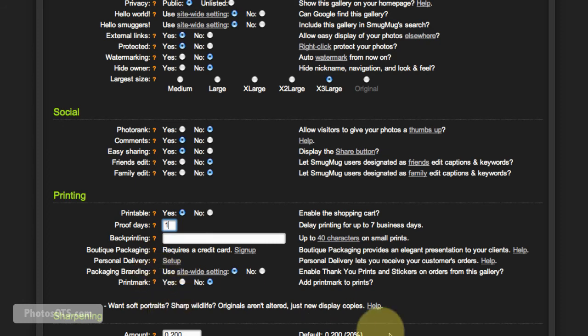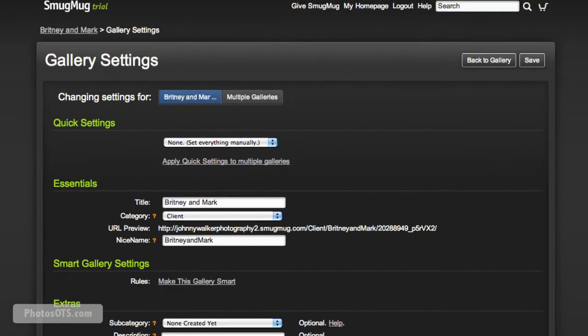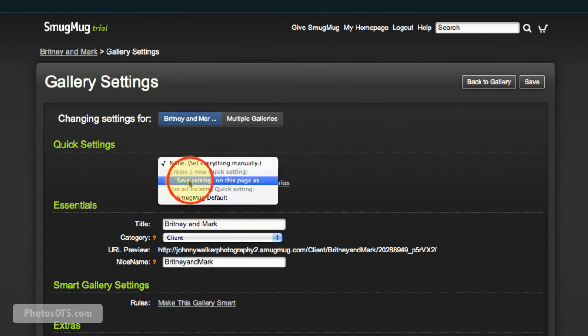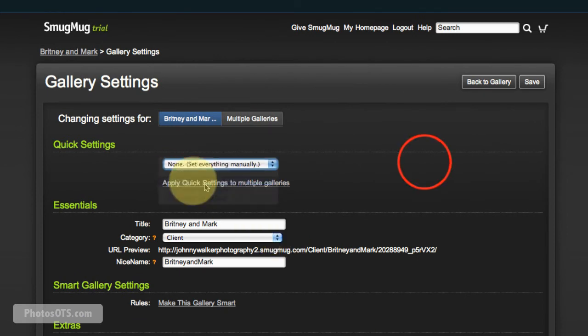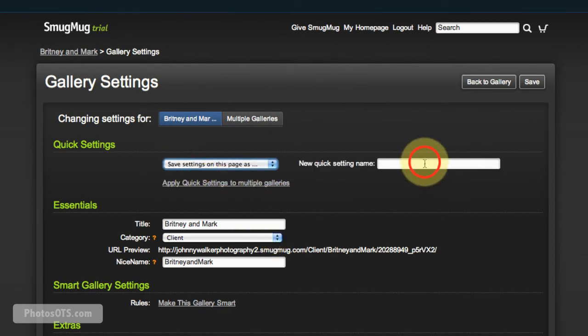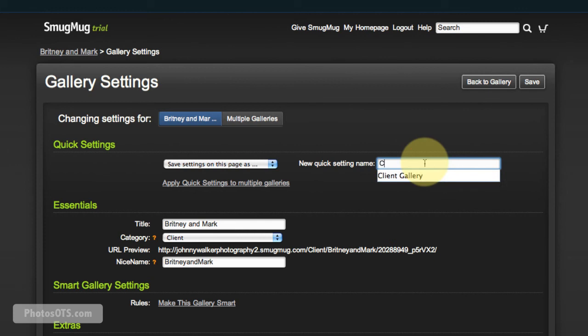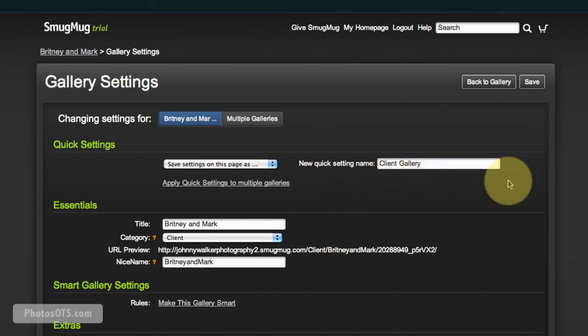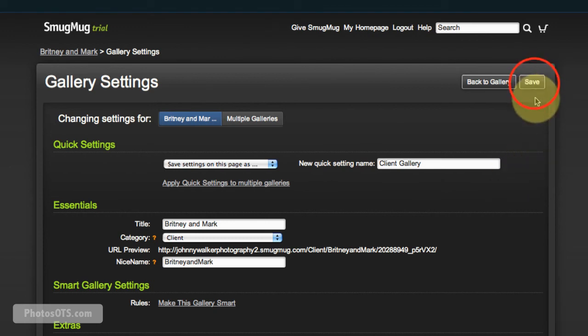So now that we've made those settings, I'm going to go ahead and say 'Save settings on this page as Client Gallery,' so that I can use these settings really quick to update any new gallery that might be a client gallery. I'm going to go ahead and hit save and go back.